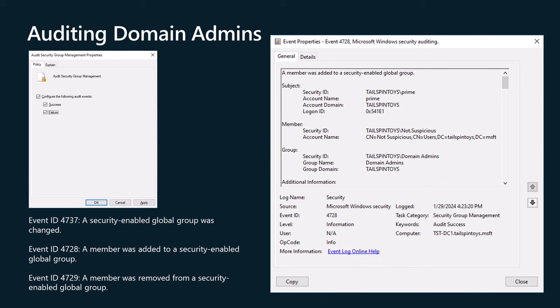The event ids you should monitor related to the domain admins group are: Event id 4737, a security enabled global group was changed. Event id 4728, a member was added to a security enabled global group. Event id 4729, a member was removed from a security enabled global group. The image on the screen shows the event that occurs in the security event log on the DC when a user account named not suspicious is added to the domain admins group when auditing of security group management is enabled.